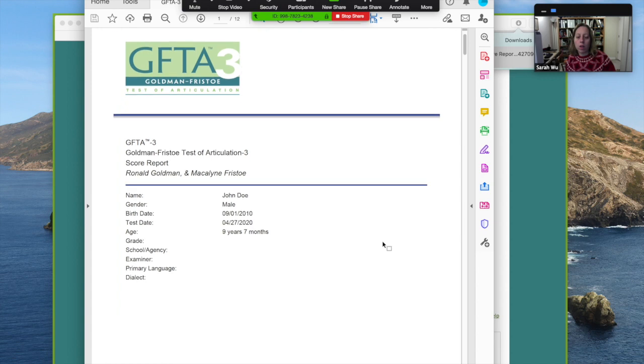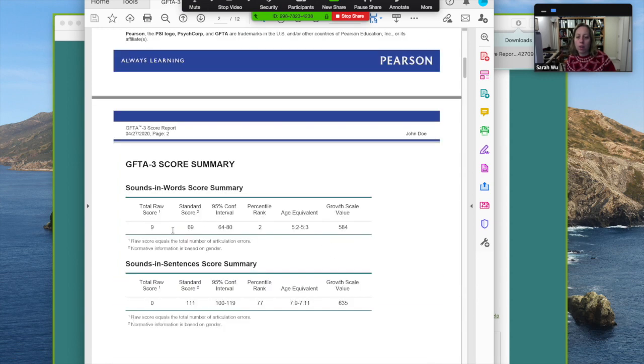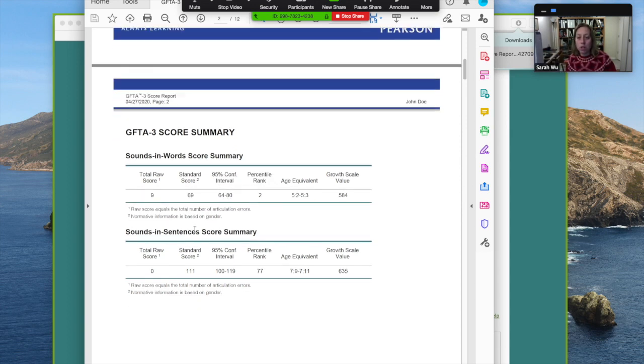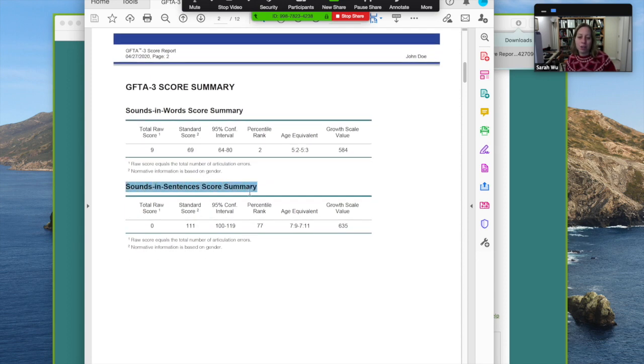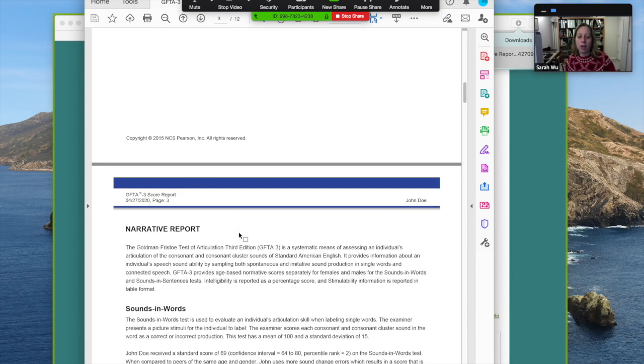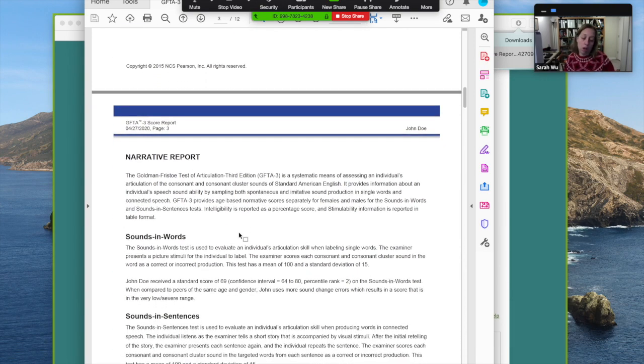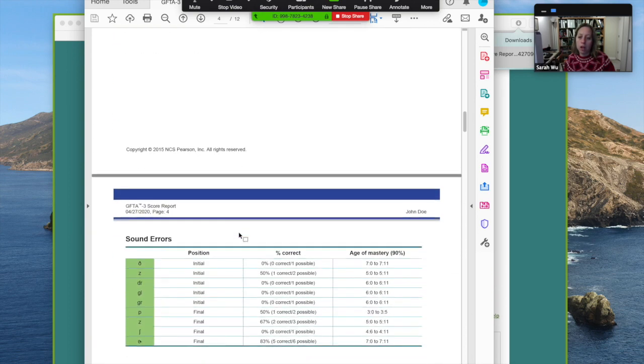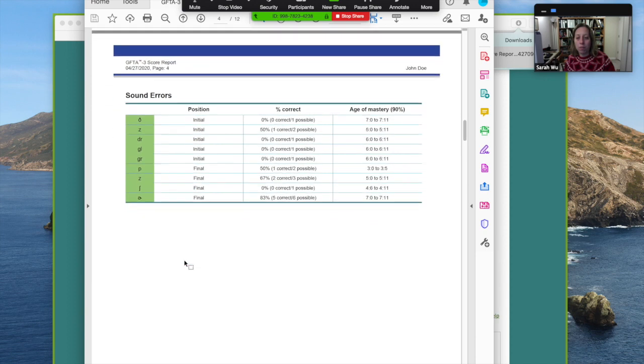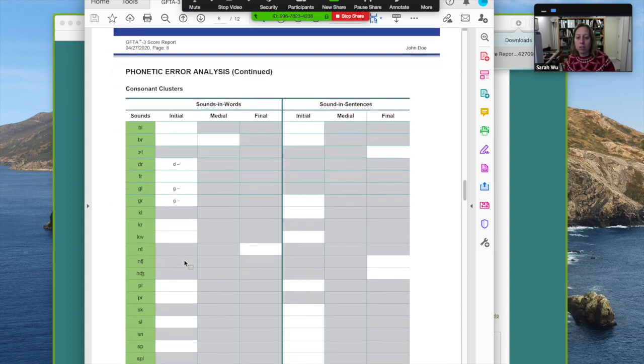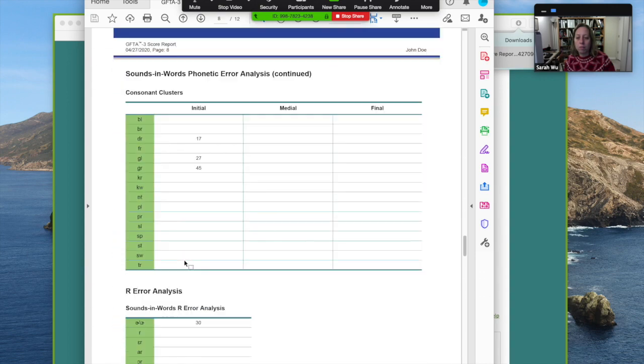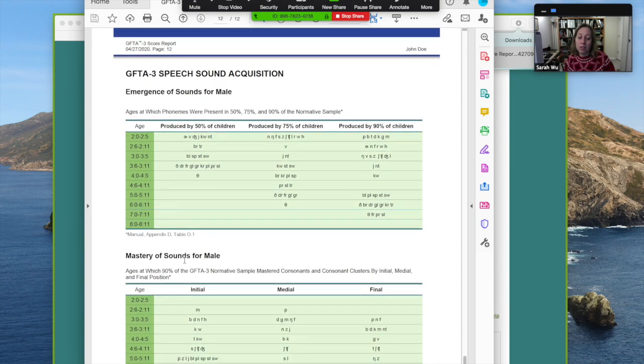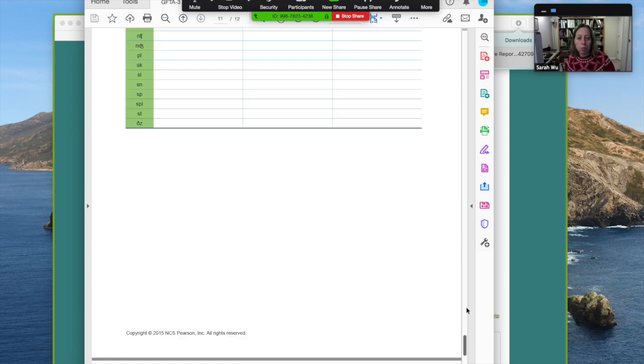Okay, here's the PDF report. So it came up with a standard score. Even though I have the protocol, I don't need to do any calculation. It came up with all the information for me, and I didn't do the sounds and sentences, but it generated that as if I had, and I could write in my report that I never did that. It goes through an item analysis of where the errors occurred, a phonetic error analysis. It gives you an idea of when those should be coming in, and that's the end of the report.